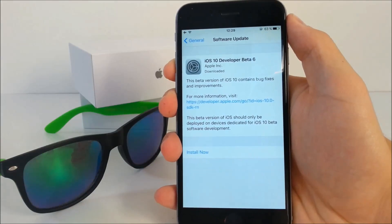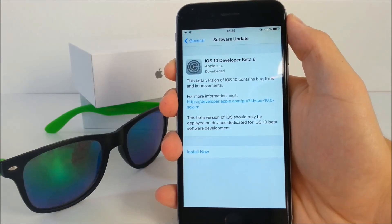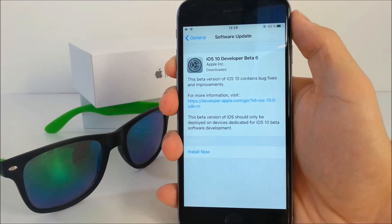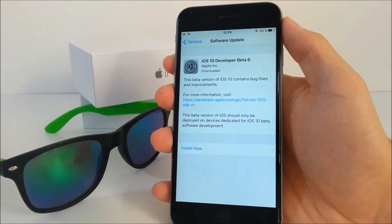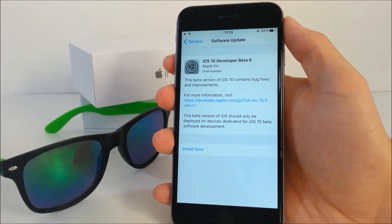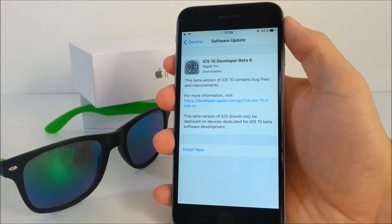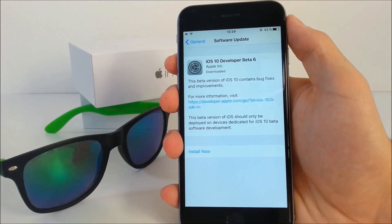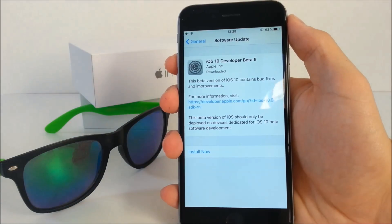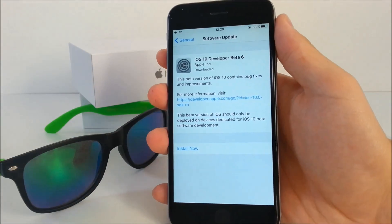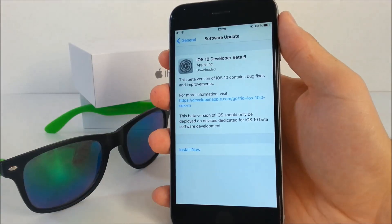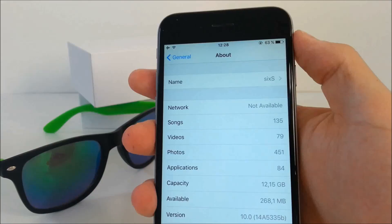The beta updates are getting smaller and smaller every time with less new features. This one is just about 80 megabytes, so it doesn't take long to download and install. This also proves that we're getting closer to the official version of iOS 10 — we didn't receive any new features, but many bugs are getting removed and overall iOS needs to run smoothly.